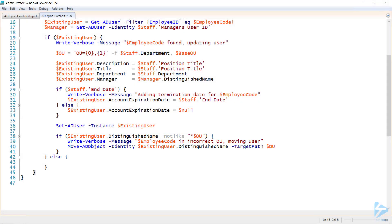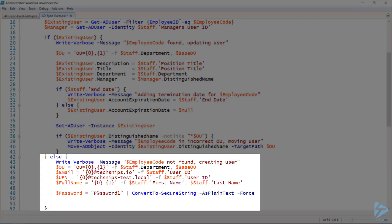Now, if the user doesn't already exist, we're going to work out some more variables for that user. Once again, we'll determine the OU, but now we're also going to create the user's email address, UPN, and full name. And we'll also create a password. In this example, I'm using a static password for all users. In the real world, you'd want this to be a randomized password.